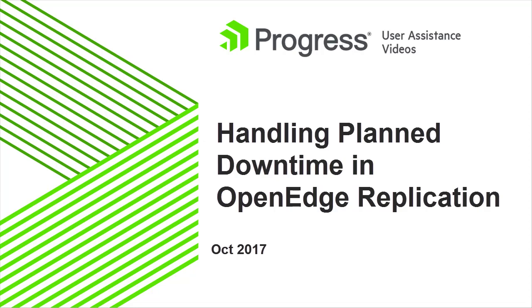In this video, we will look at planned downtime. In planned downtime, before you bring the source database down for maintenance, you switch the roles of the source and the primary target.